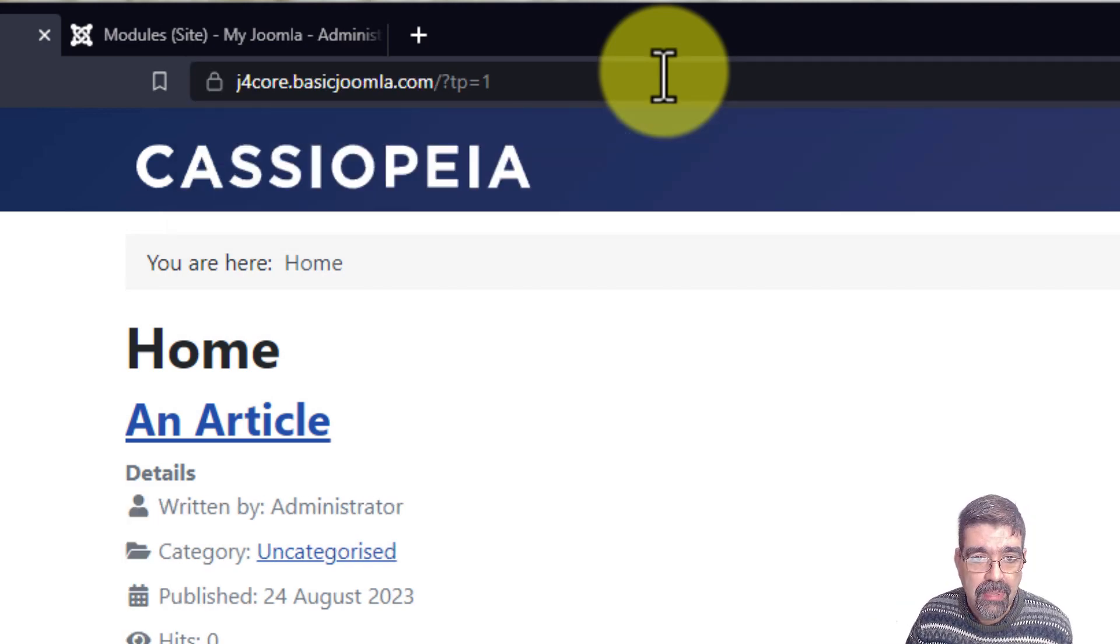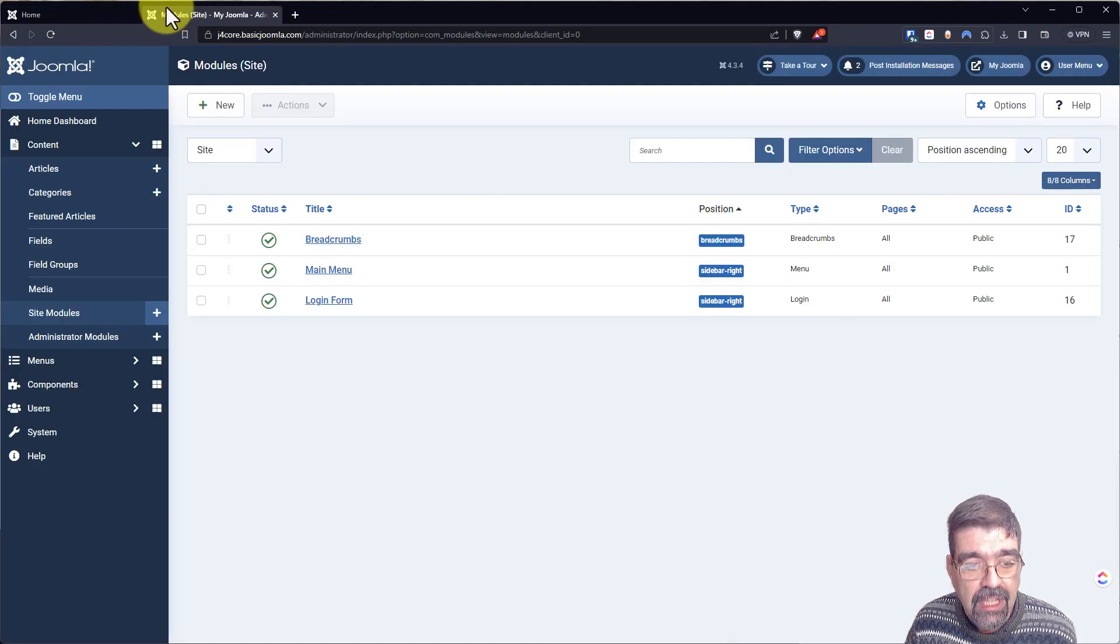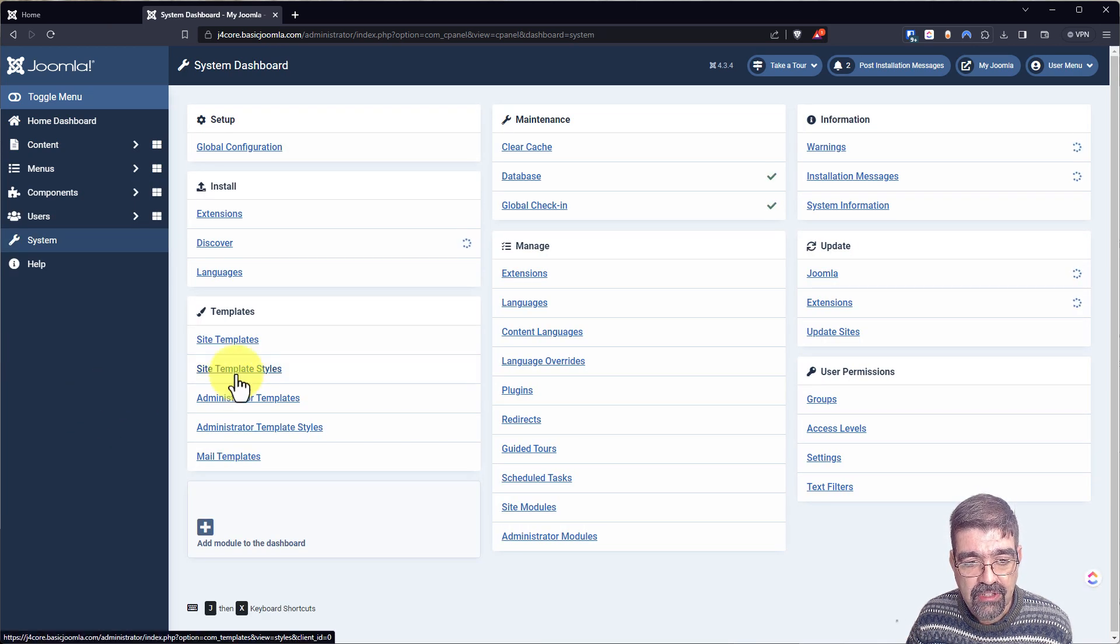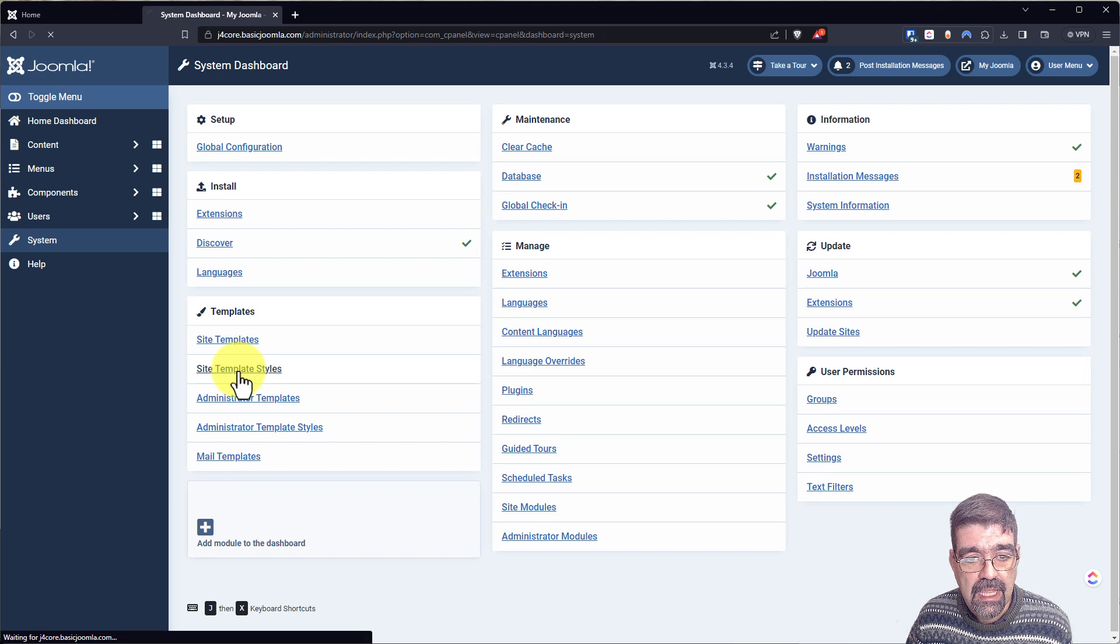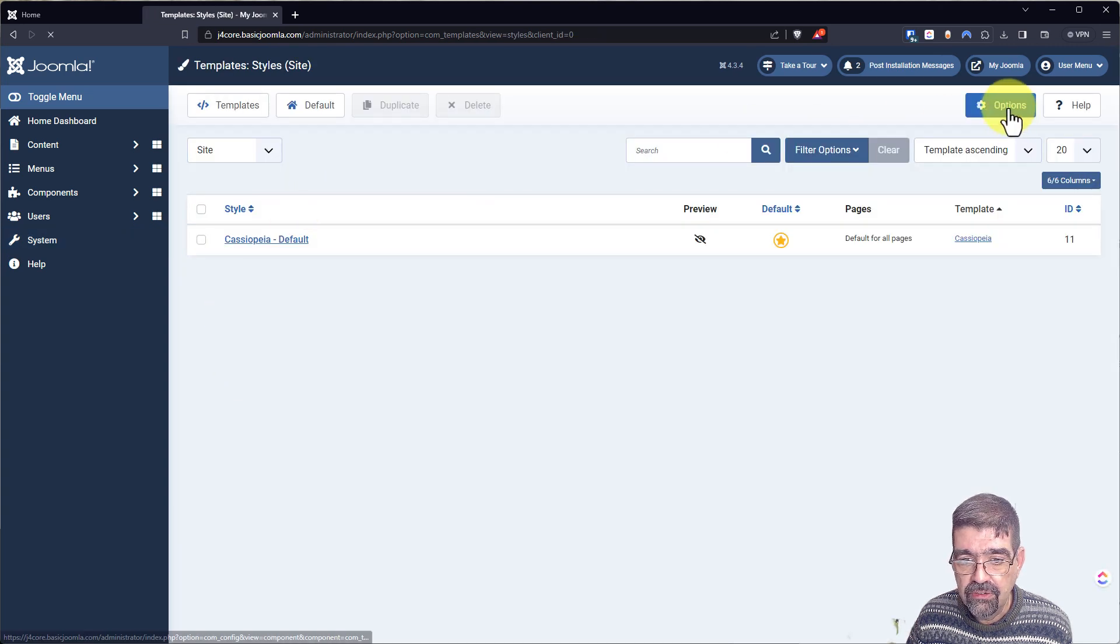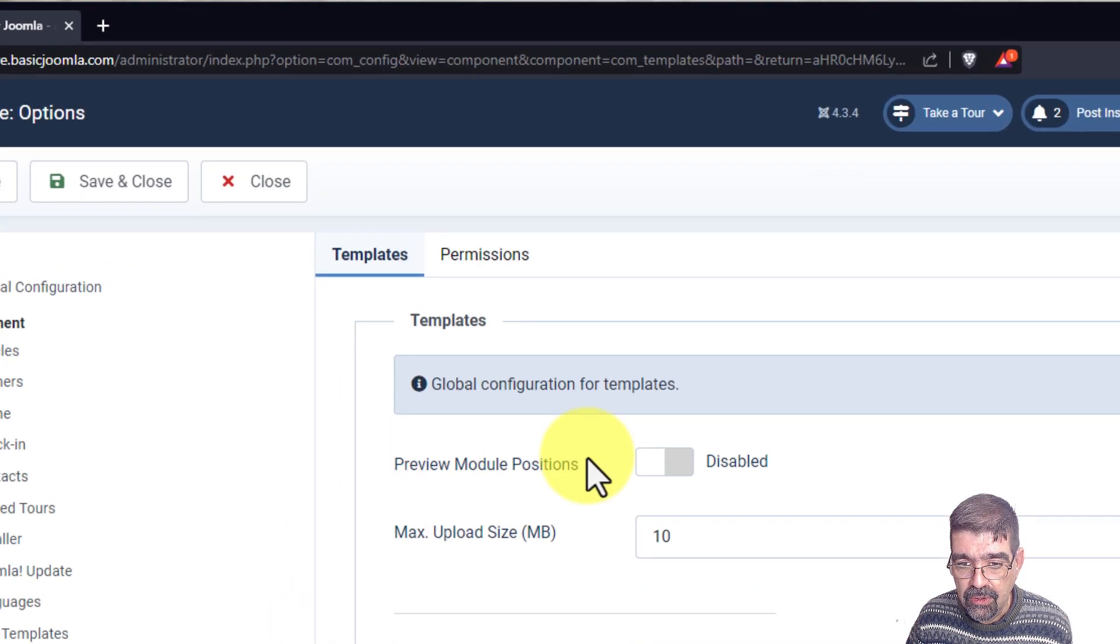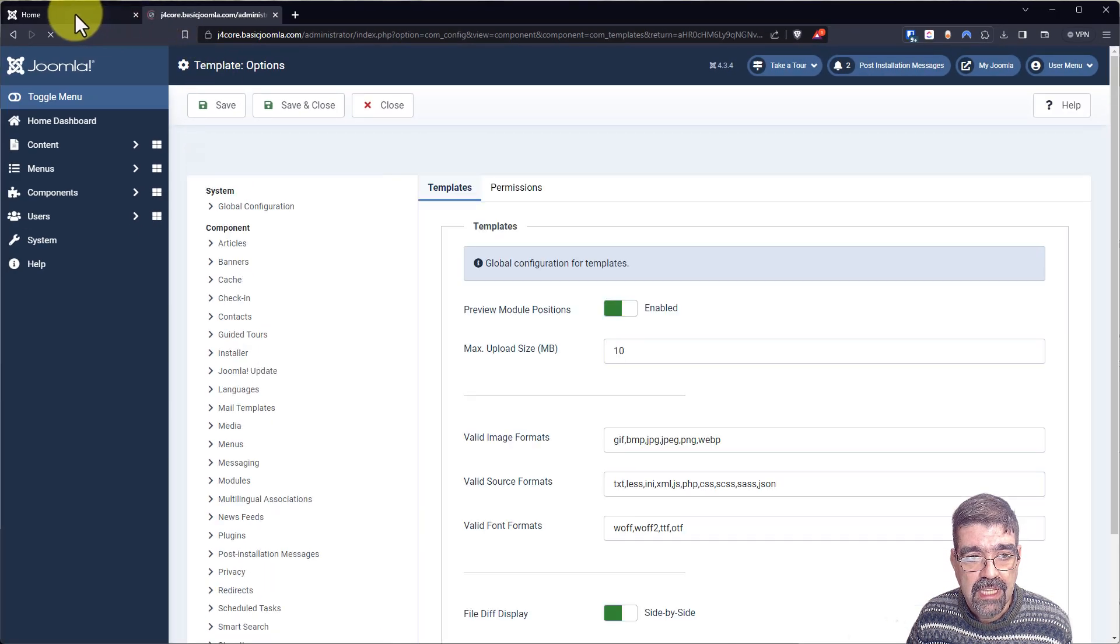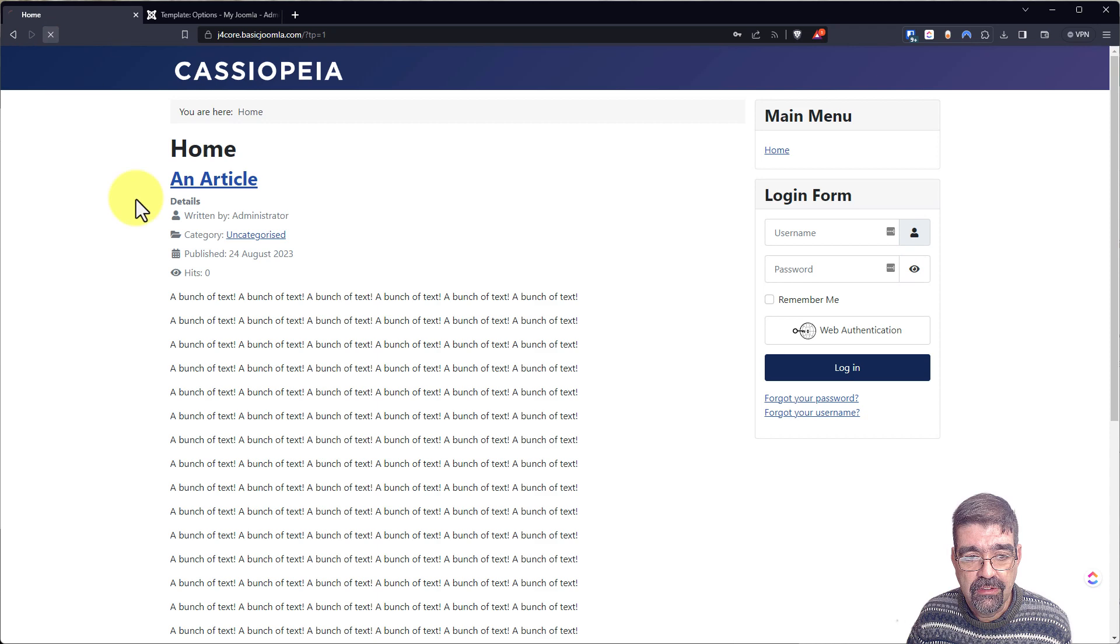Let's go to system, site template styles. And then we're going to go to options. We're going to enable preview module positions and save. Now we'll see somewhere fun that we can place this menu.